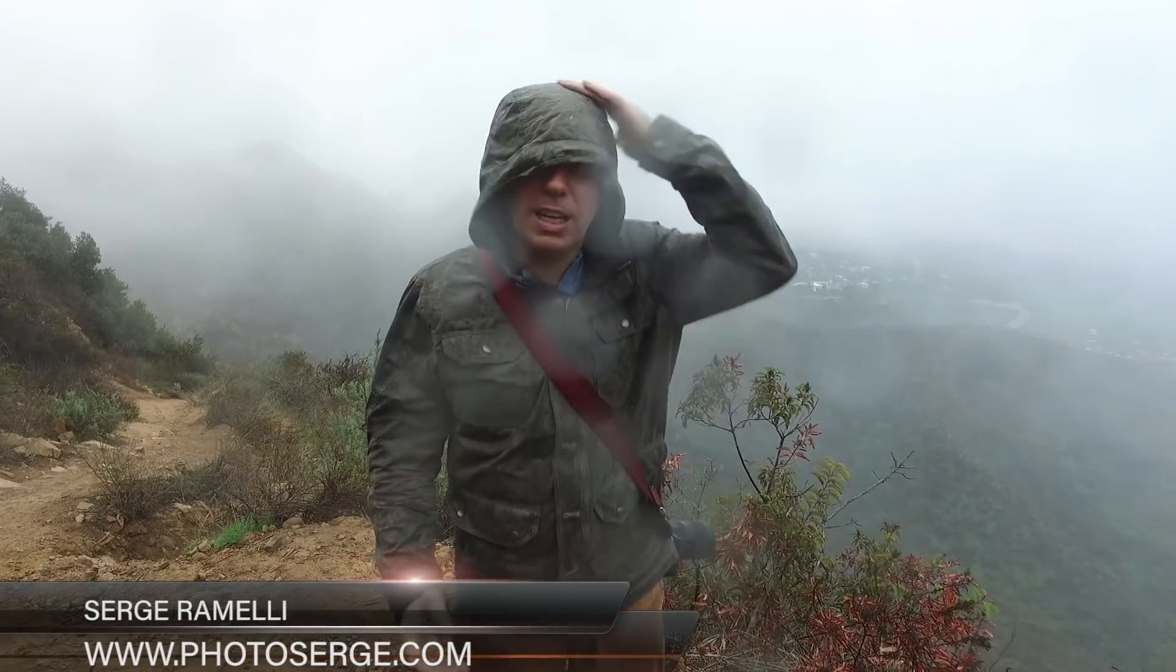Bonjour mesdames et messieurs, my name is Serge Ramele. I'm a French photographer living in the sunshine of Los Angeles, but right now there is no sunshine.